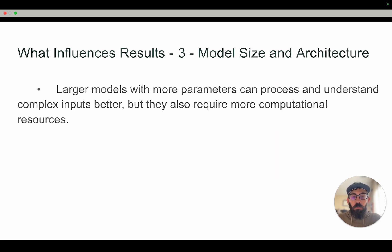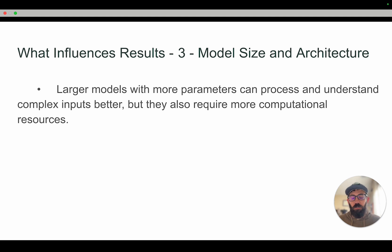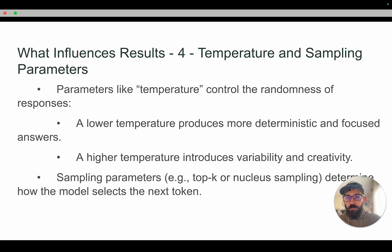Number three: model size and architecture. Larger models with more parameters can process and understand complex inputs better, but they also take more computational resources. The more data we give it, the more context it will have and the better answers it should provide — but that's more data and more resources to produce and make it all happen.